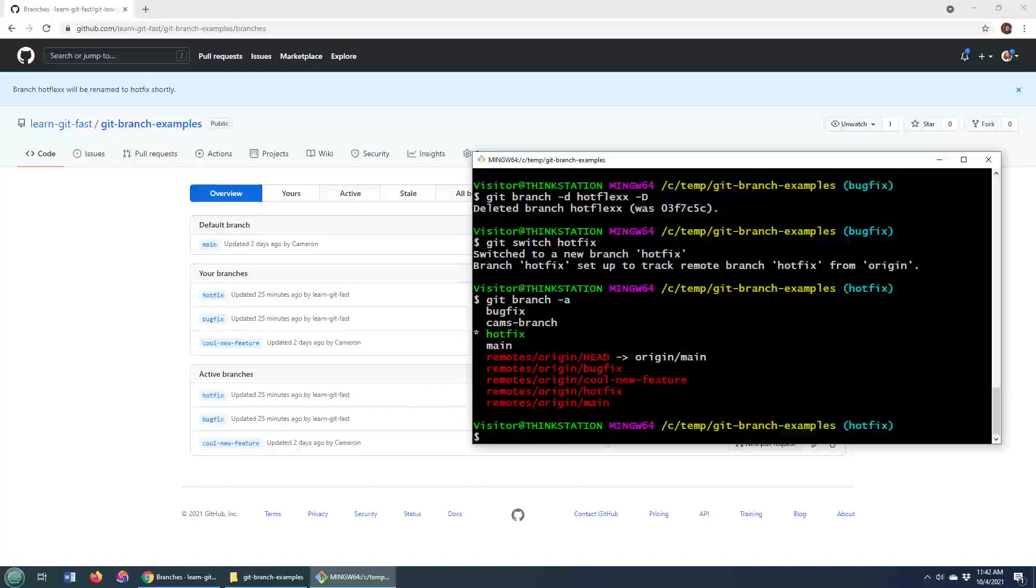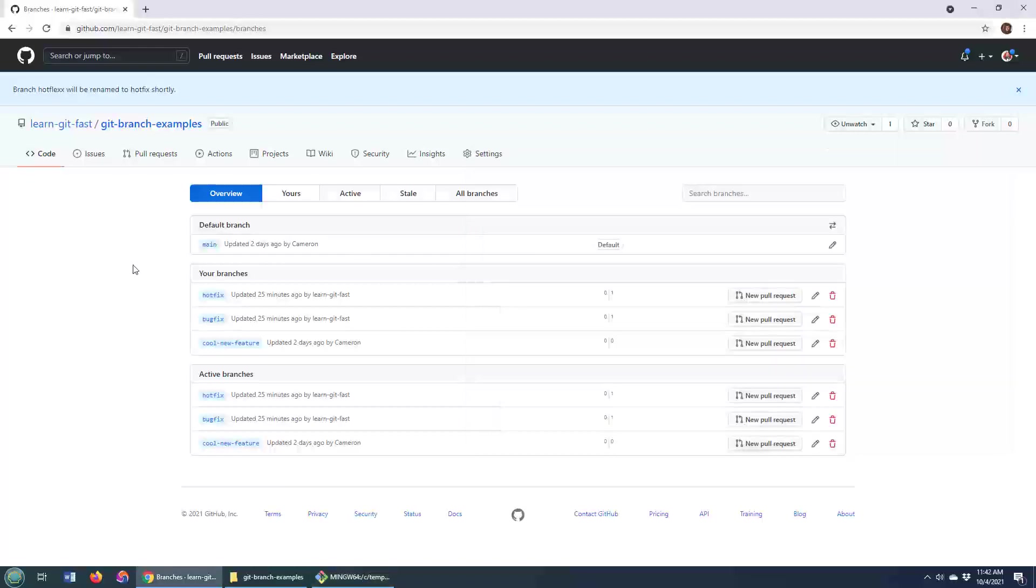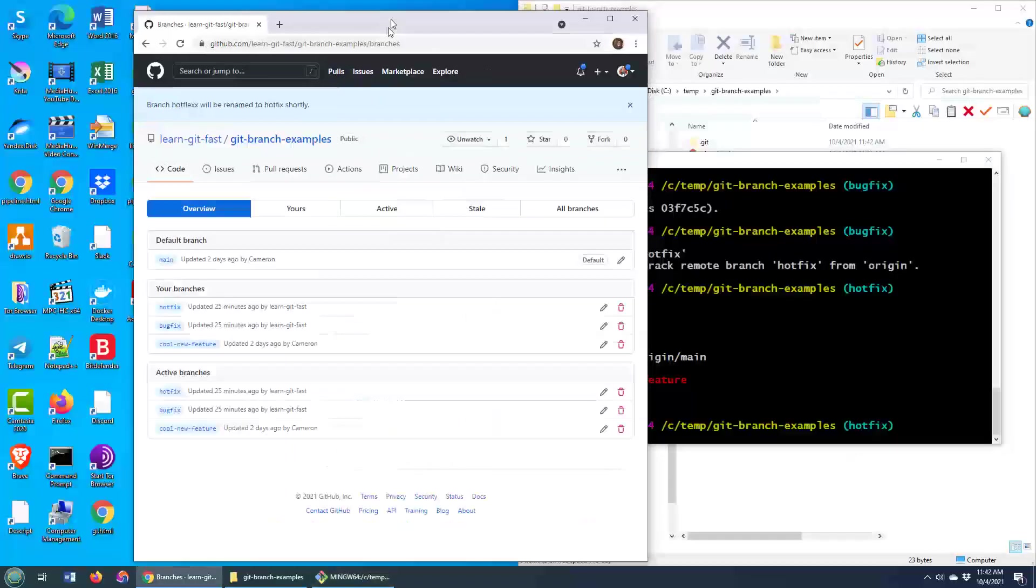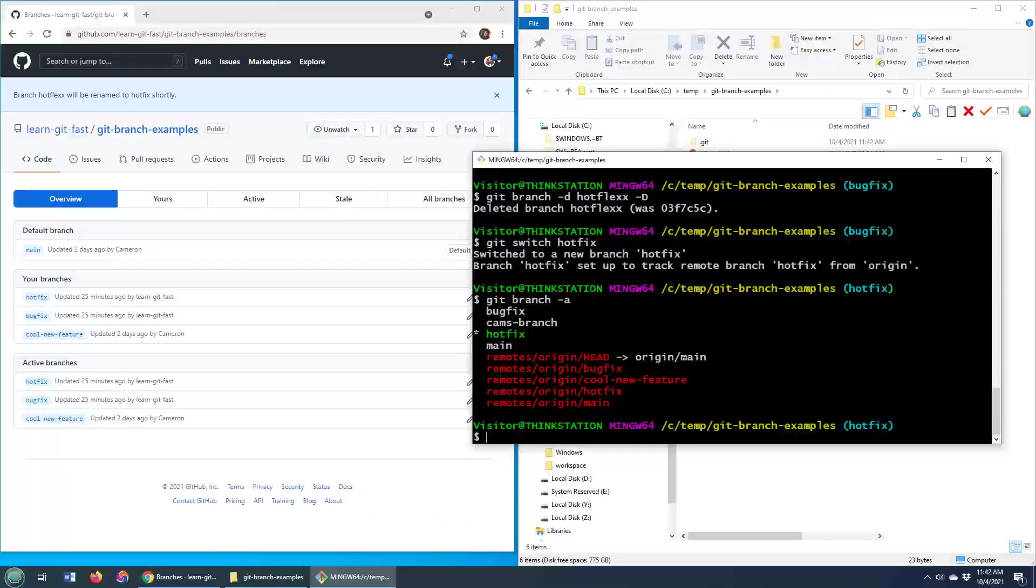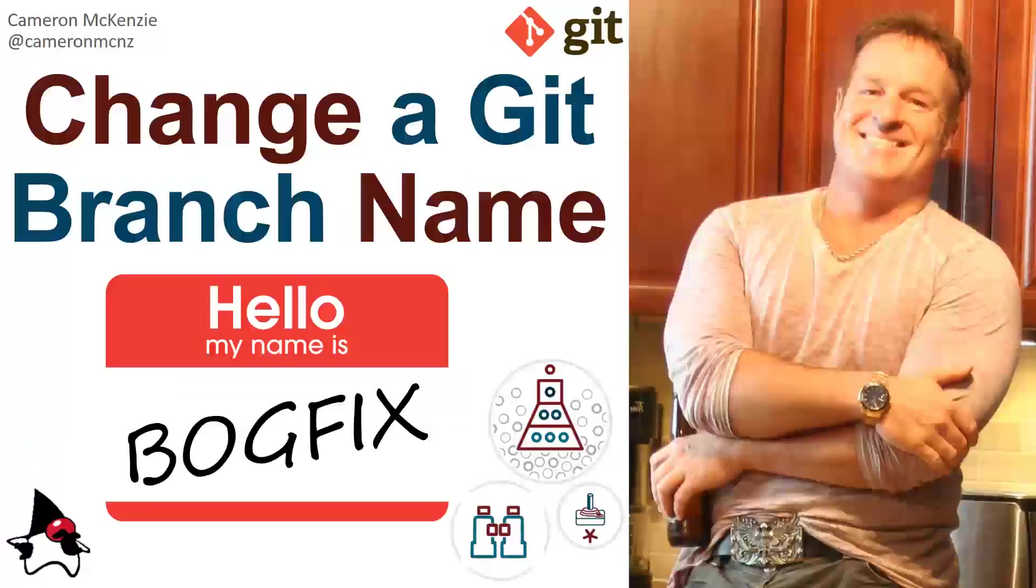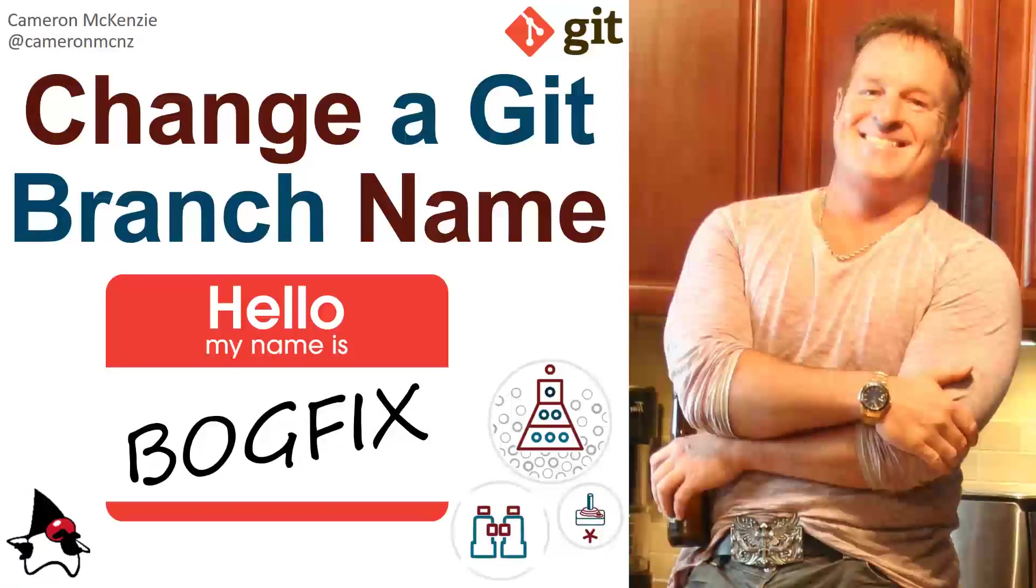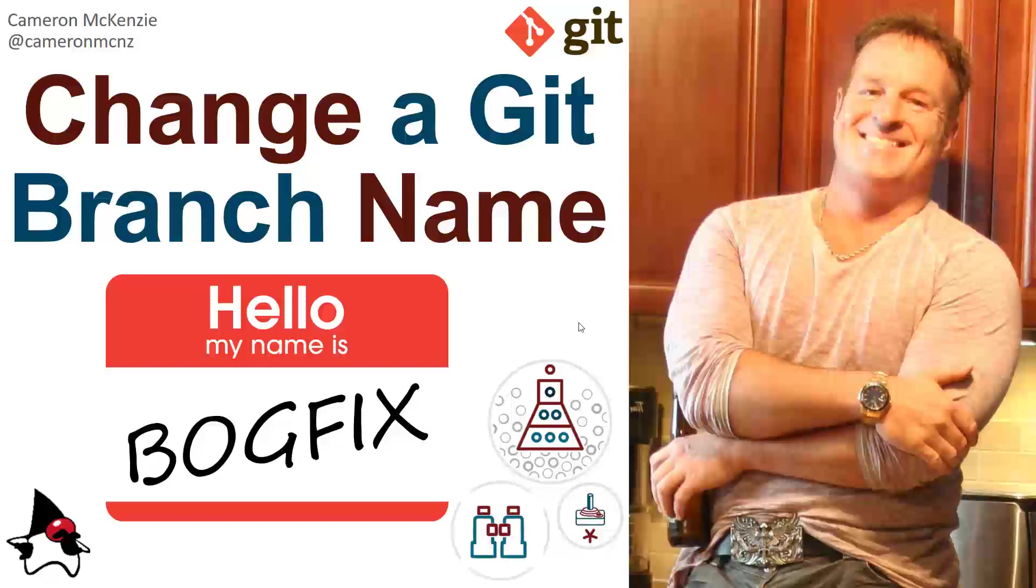So that's how you can change your Git branch name, doing it locally, doing it bottom up from your local repository and then changing the GitHub repository, or doing it top down, going from the GitHub repository and pushing those changes to the local environment. Now, if you enjoyed that tutorial, why don't you head over to theserverside.com. I'm the editor in chief over there. We've got lots of great tutorials in Git, GitHub, GitLab, Bitbucket, DevOps tools, continuous integration, Java development, you name it. And if you're interested in my personal antics, you can always follow me on Twitter at CameronMCNZ and please subscribe on the YouTube.